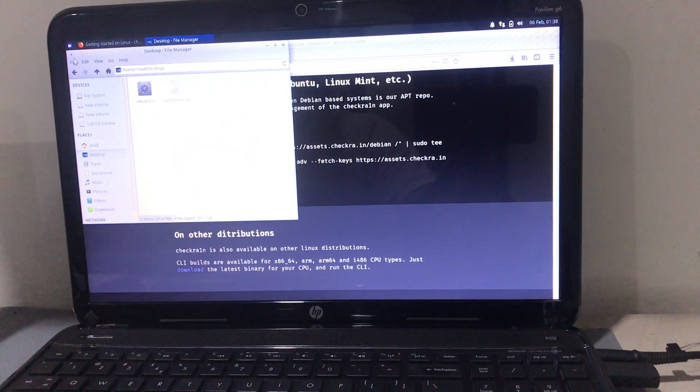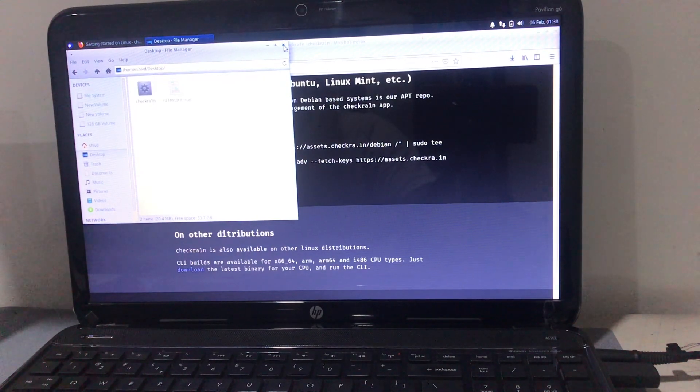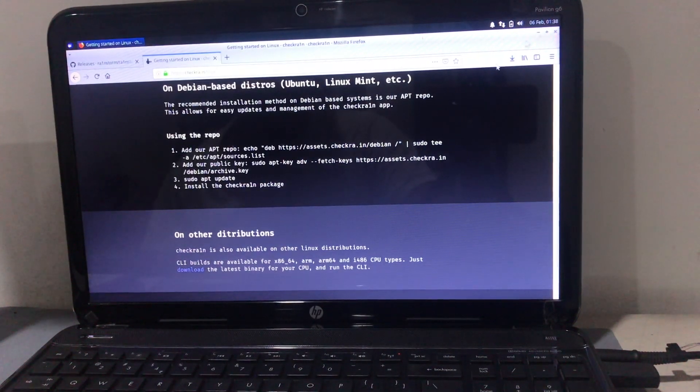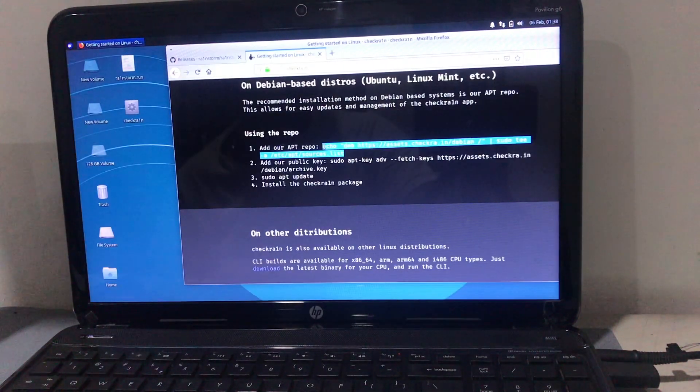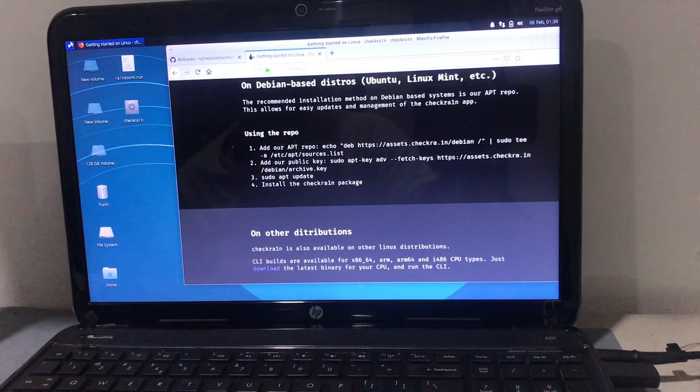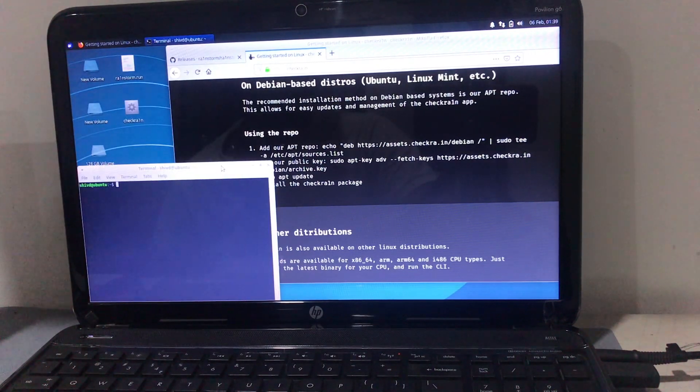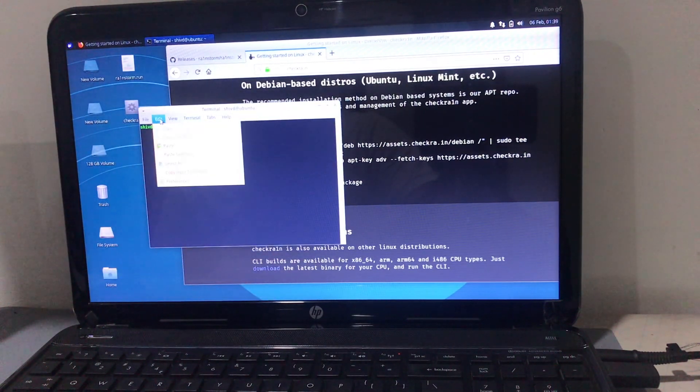Once you've done that, go to the menu and search for terminal. Just open the terminal window.